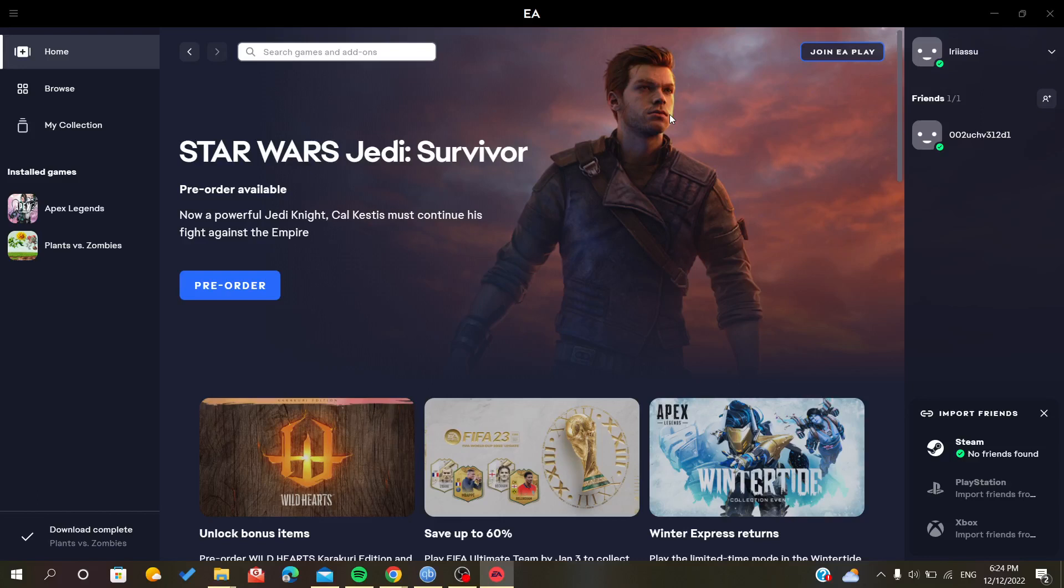Hello everyone, in today's tutorial I will show you how to uninstall a game from EA app or Origin. Sometimes you want to uninstall a game but you don't know how, even if it is simple. You just have to follow these simple steps.